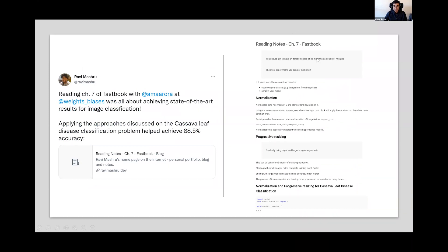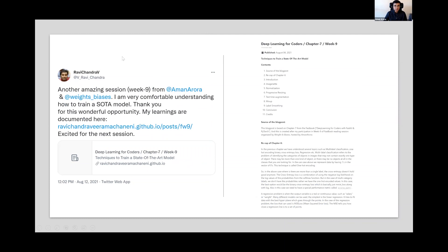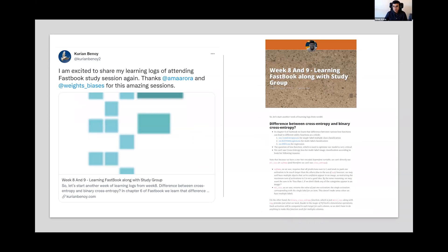Rami has written about chapter seven covering normalization, progressive resizing, and other tricks, and he's been able to get 88.5% accuracy — a 0.7% jump from last week. Ravi Chandra has also written about his learnings from chapter seven. Korean has written a recap of chapter six on the difference between cross-entropy and binary cross-entropy, which I'm really interested to read.